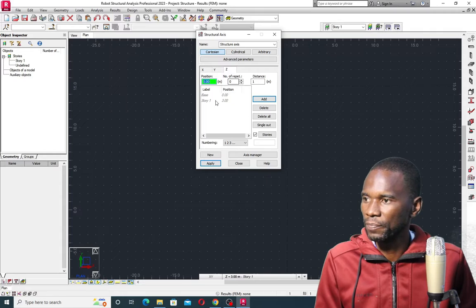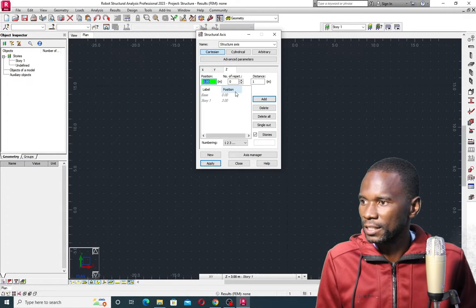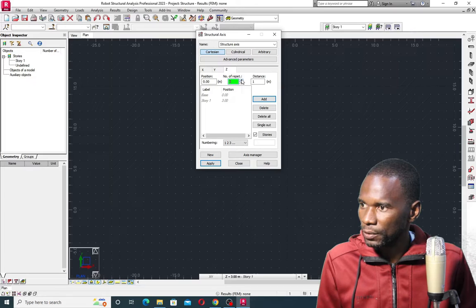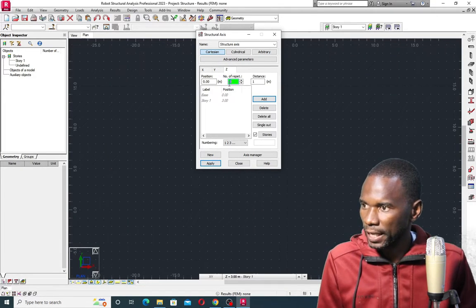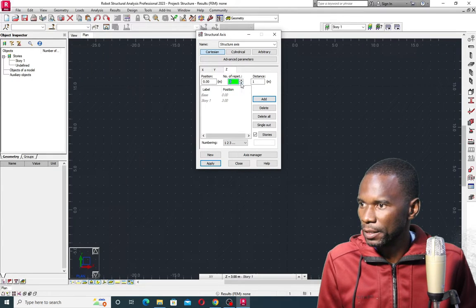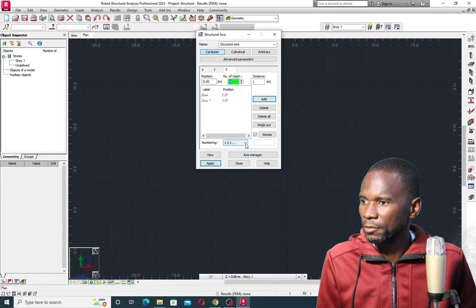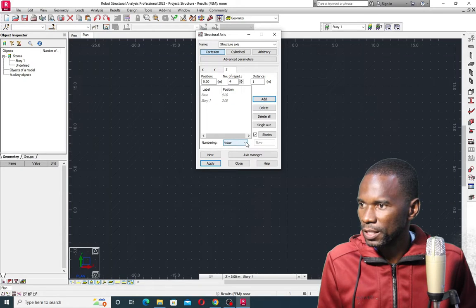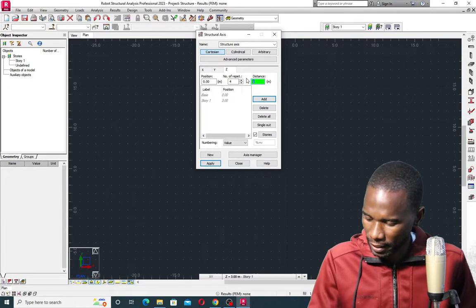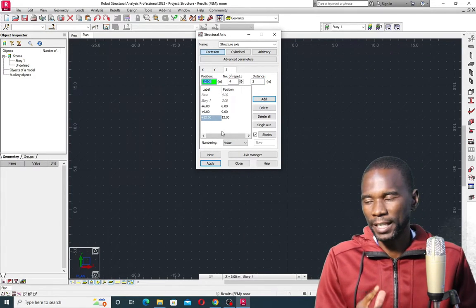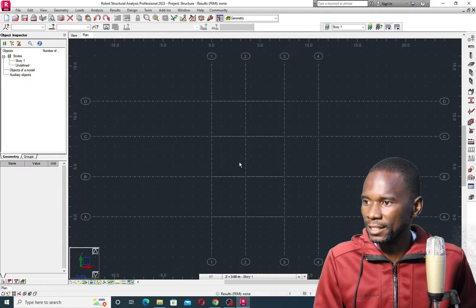Then go to the Z axis. I want a spacing of 3 meters and about 3 repetitions — so I'll have the base, first story, second, and third story. I'll set the number of repetitions and the spacing of 3 meters per story, then click Add. Once you do that, don't forget to click Apply and close.